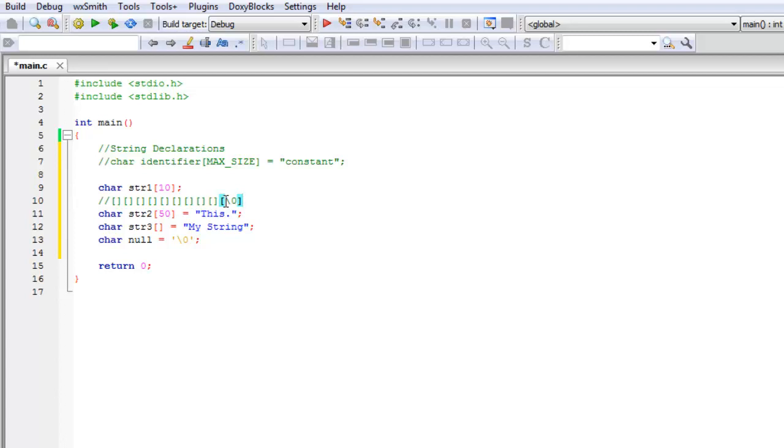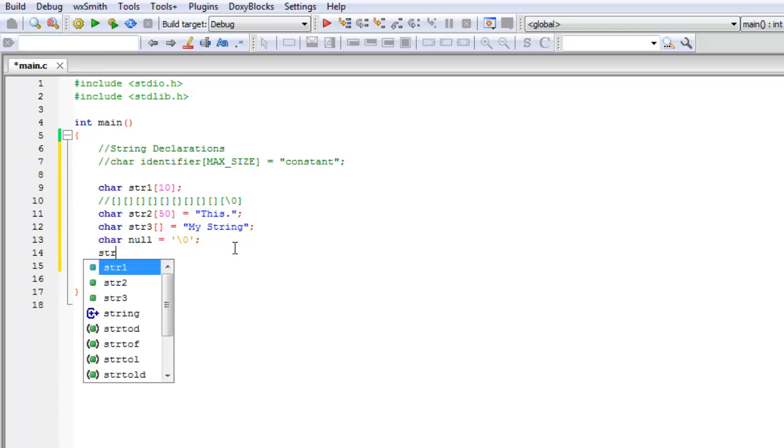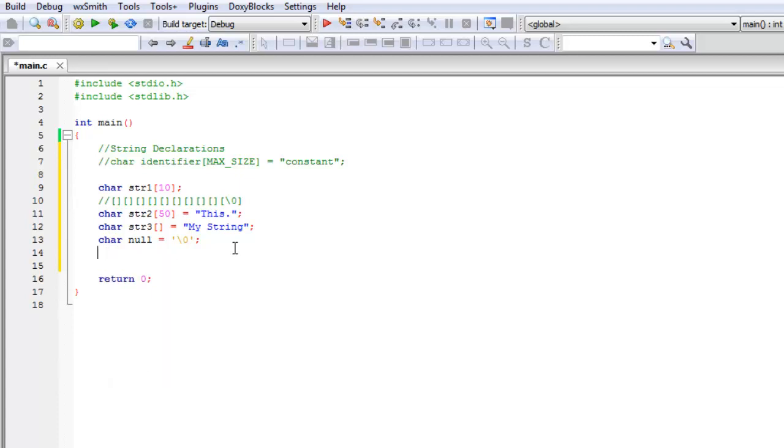That kind of makes more sense. Without this here, whenever we're printing or reading the string, the compiler won't know where to stop because it doesn't have the null terminator or the stop sequence.